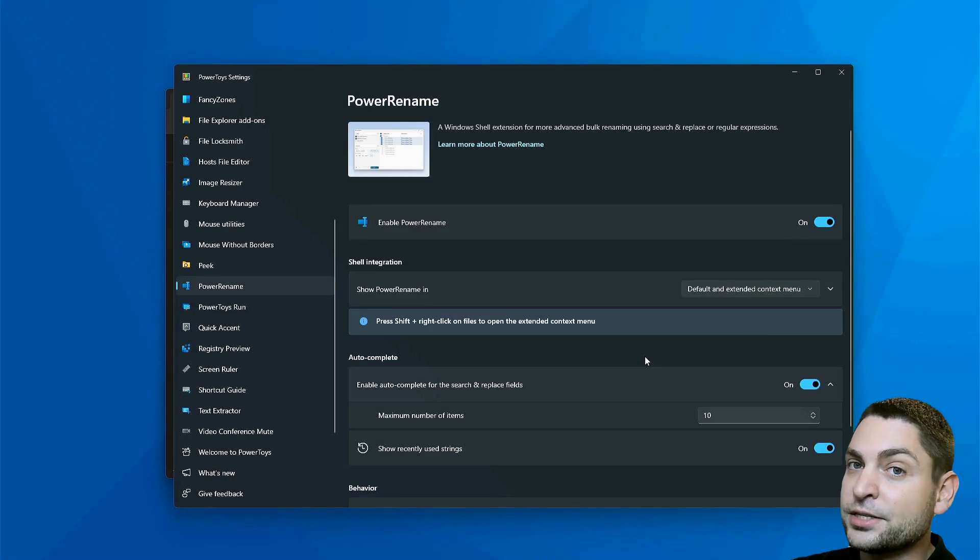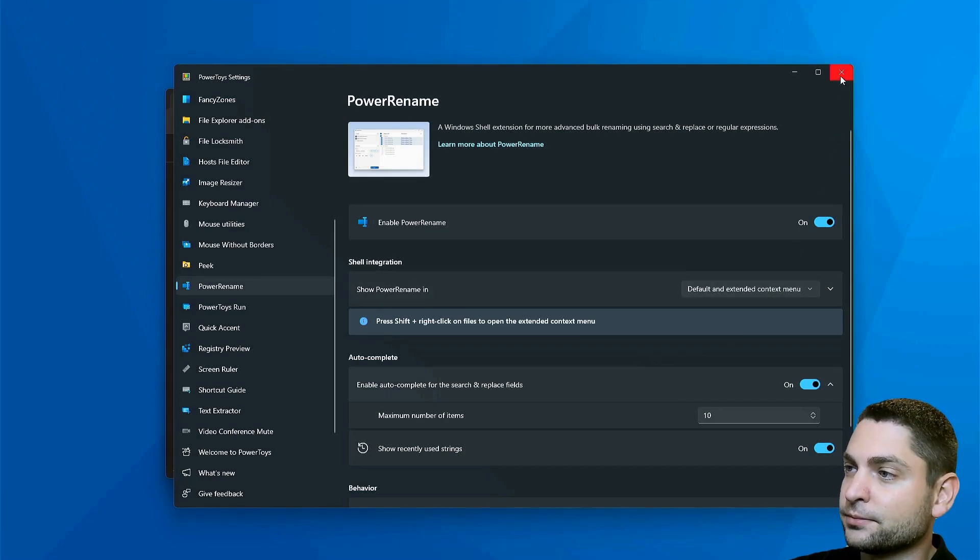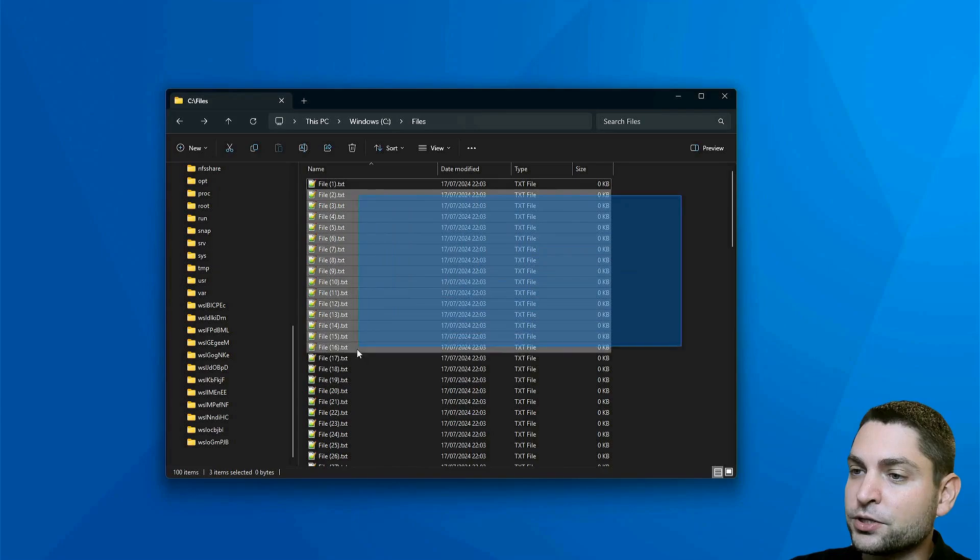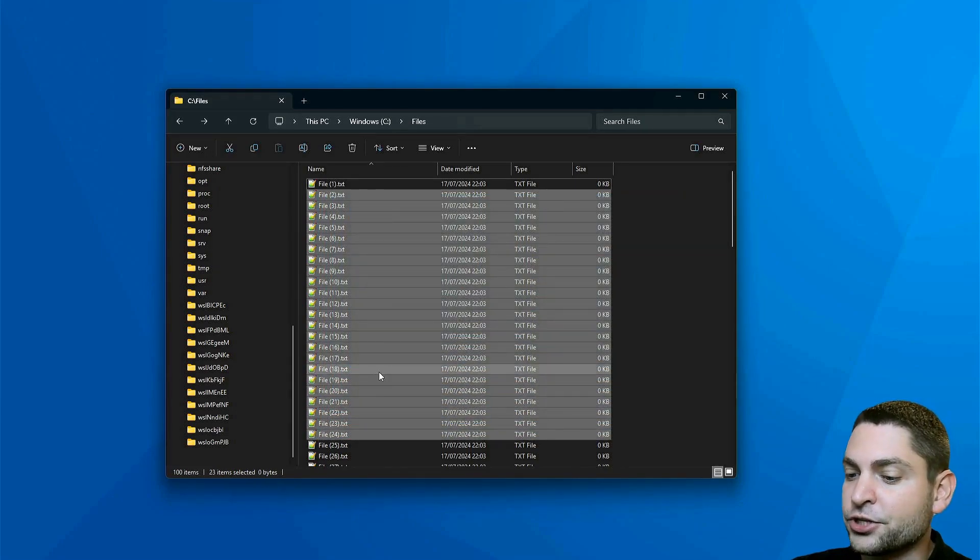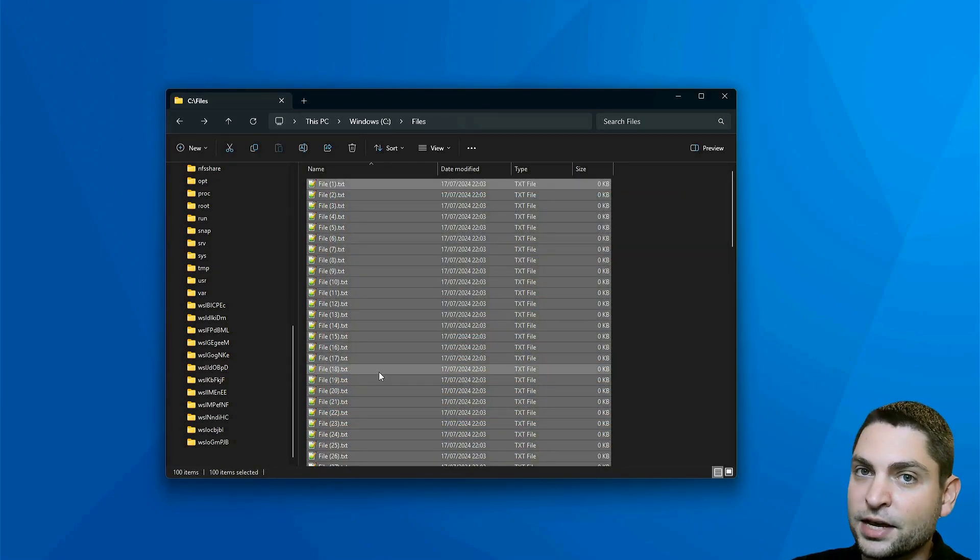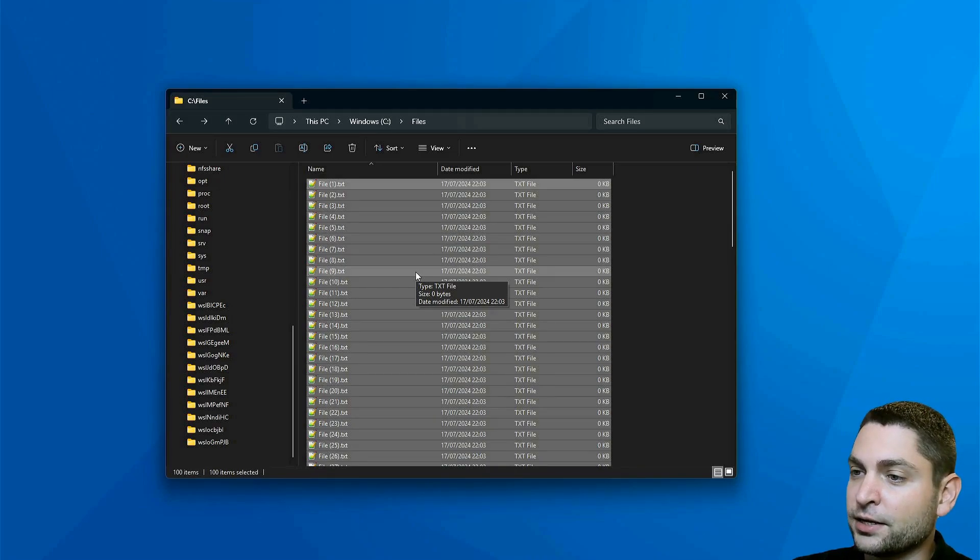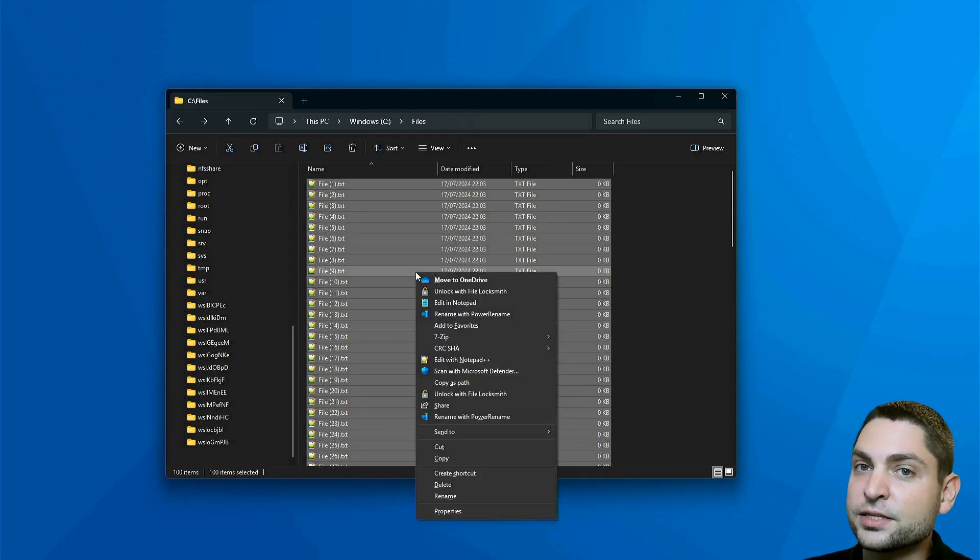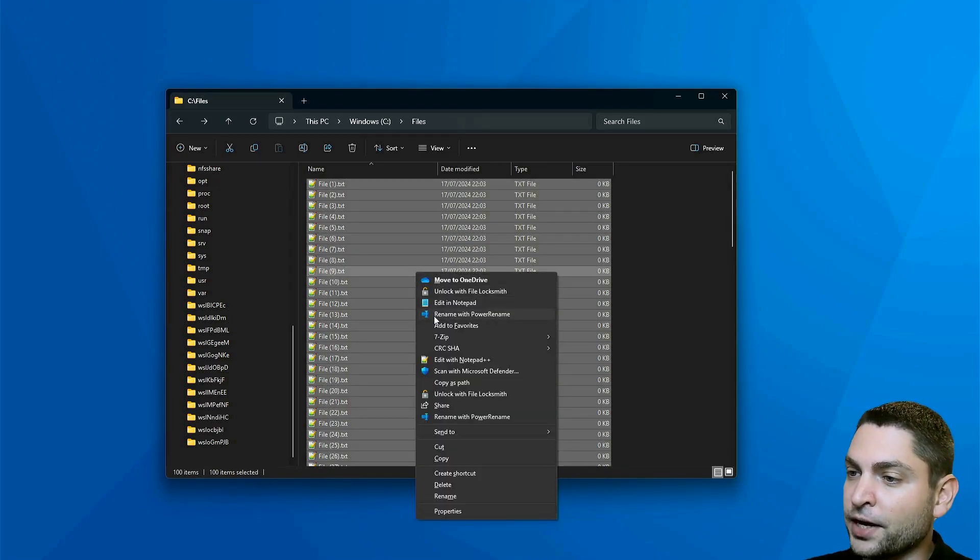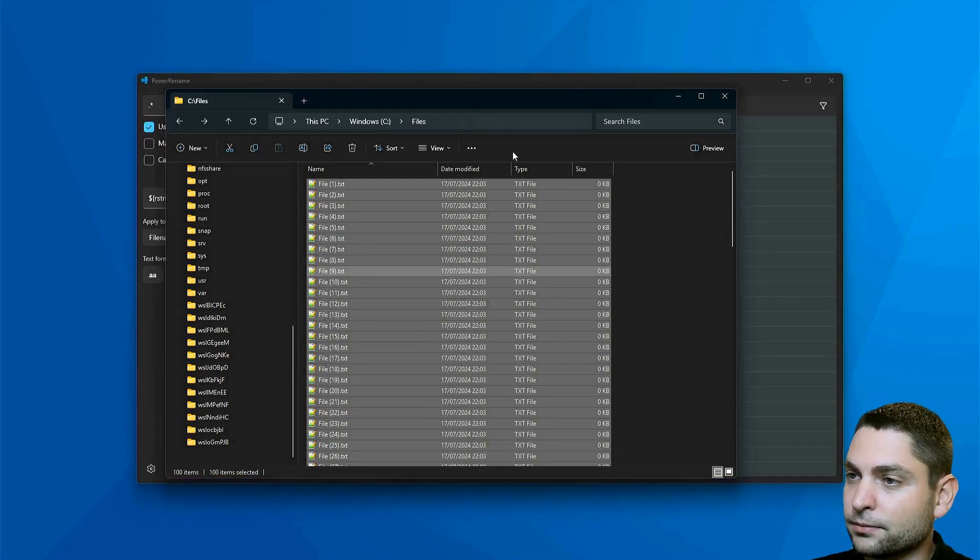Let's try out Power Rename. I will close PowerToys. Now same thing, select the files that you want to rename or just press Ctrl-A to select everything. Now press Shift and right click, and inside the context menu, you should find Rename with Power Rename. Click it. This is it.